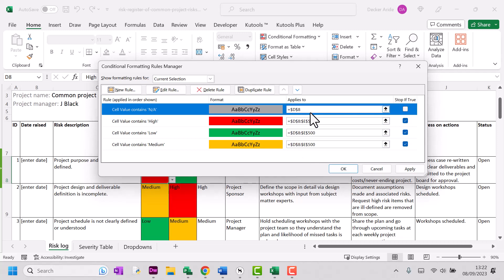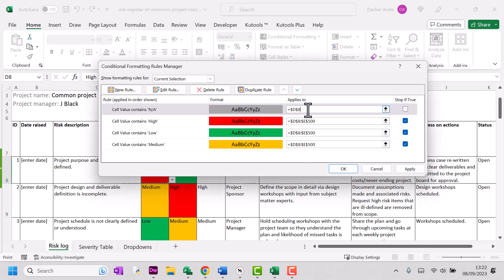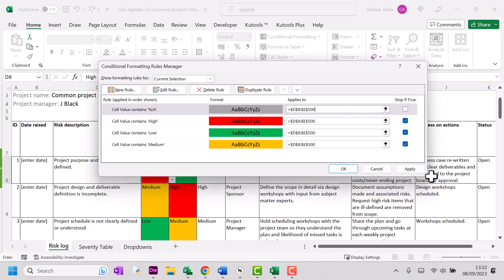All right. Now, at the moment, this applies just to D8. I want to get it to apply to all of the rows. So just D8, colon, dollar sign E, dollar sign 500. Now, the dollar signs mean that these are absolute rather than relative references. I'm going to click OK. OK.